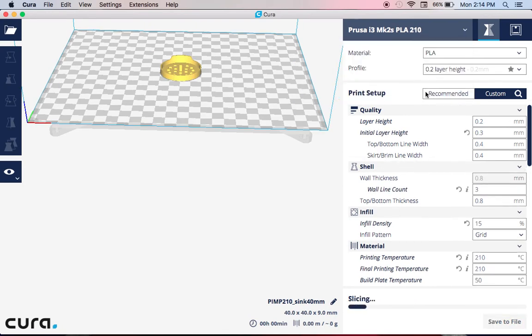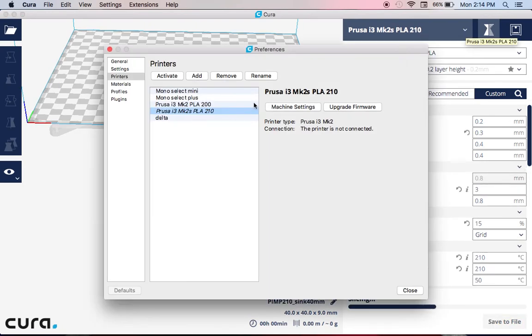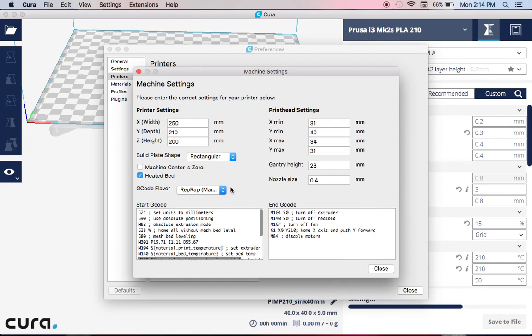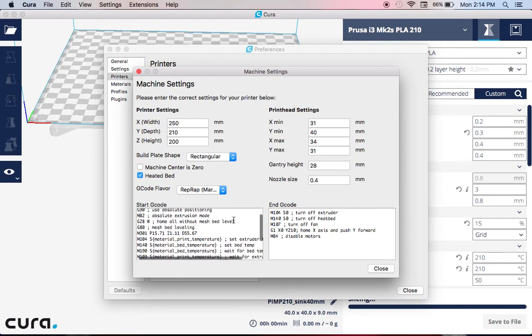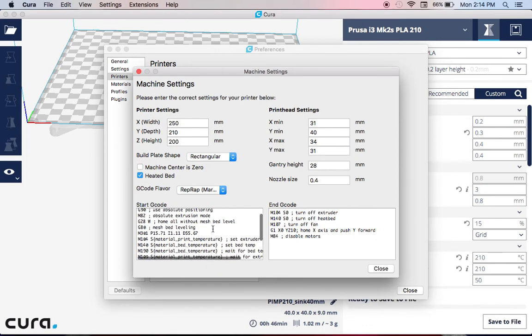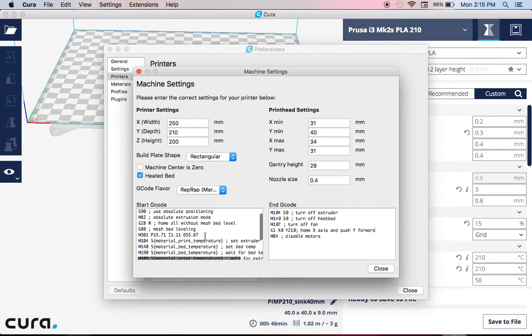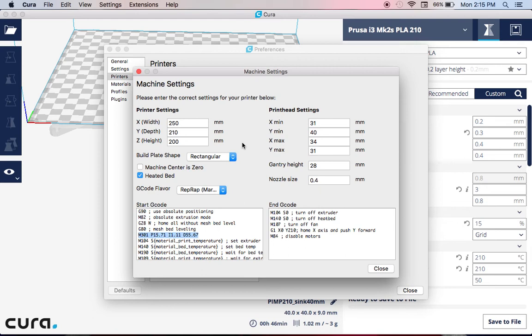I'm going to manage the printers and machine settings for that. You'll notice I've already entered, I already inserted this. This actual command is not there. The M301 command, which is the PID tuning command for this particular printer,